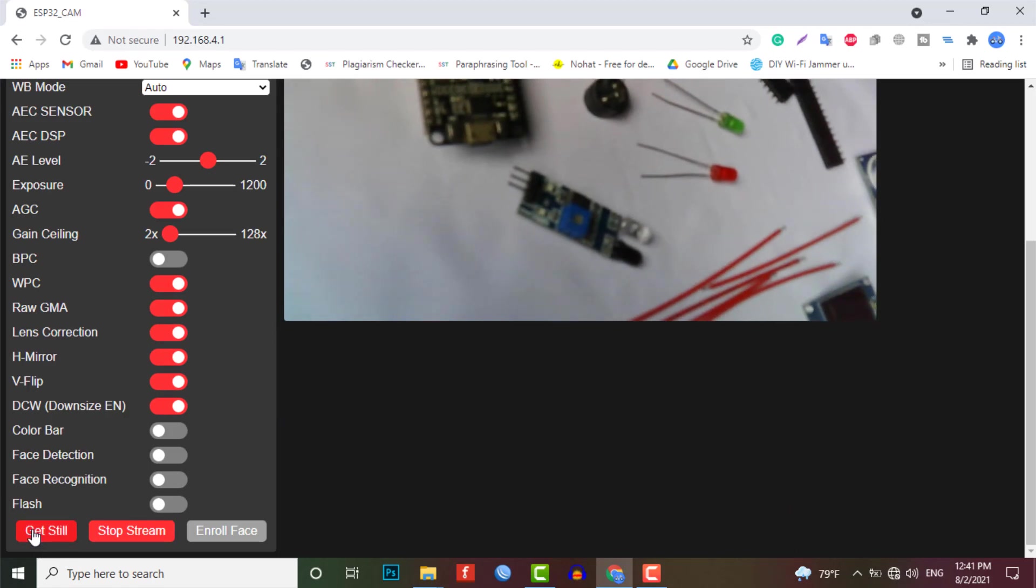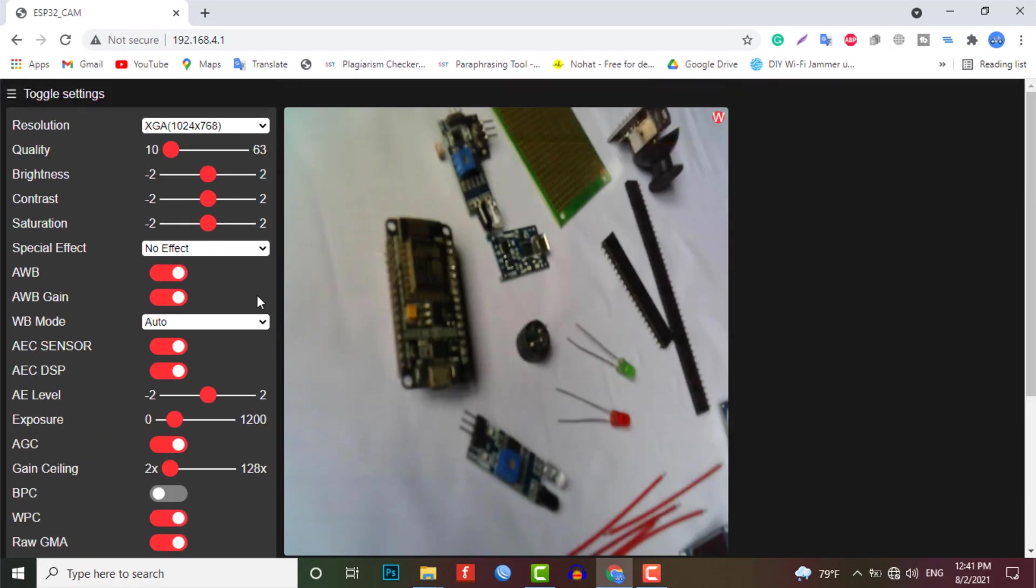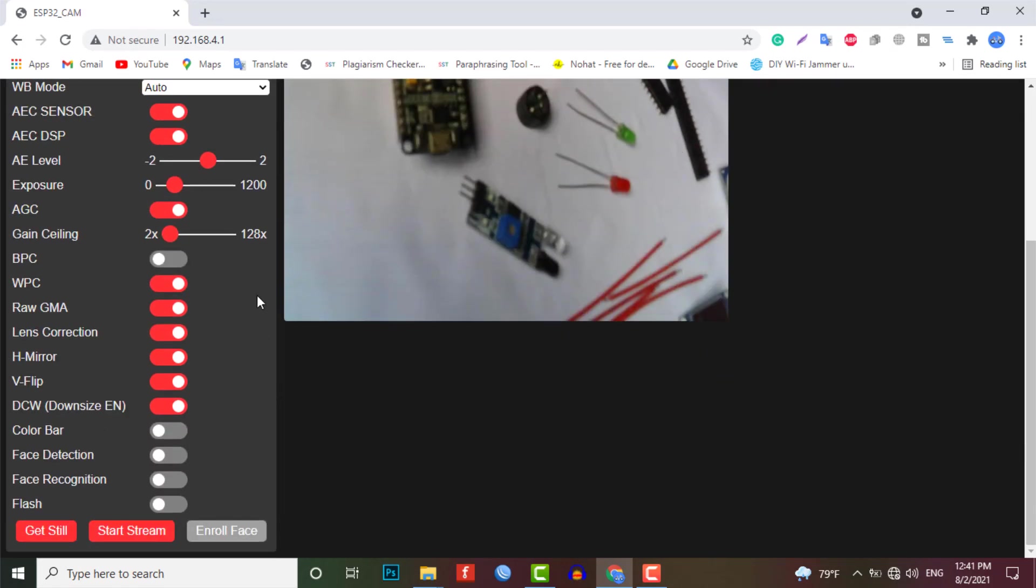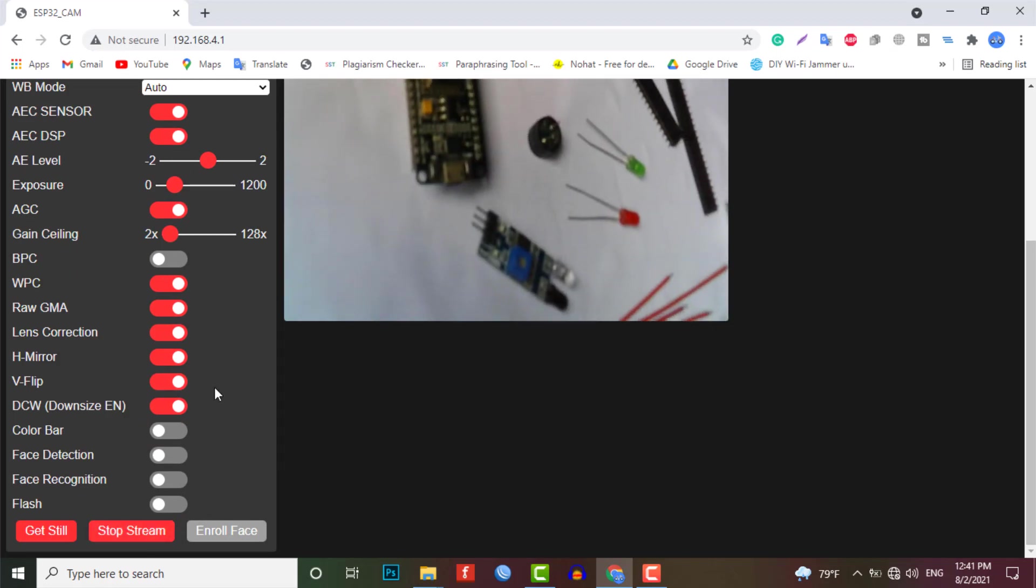There is an option called GetStill to capture the images as well. It will store the capture images on the SD card.